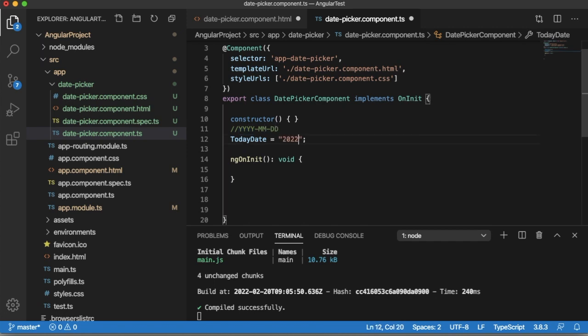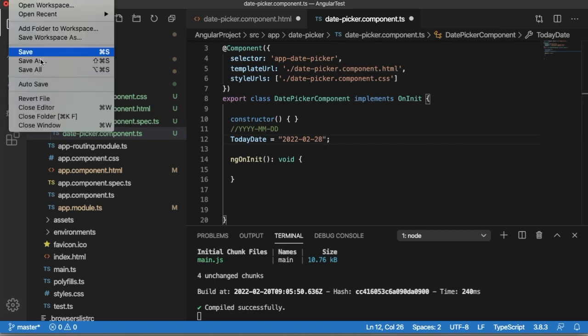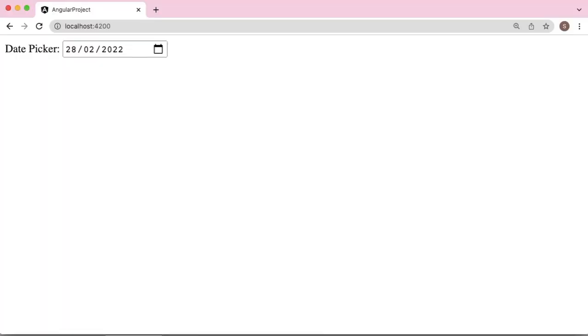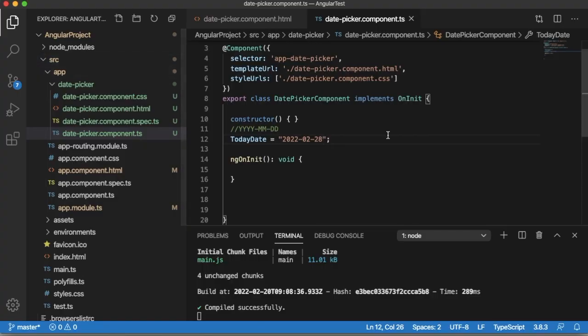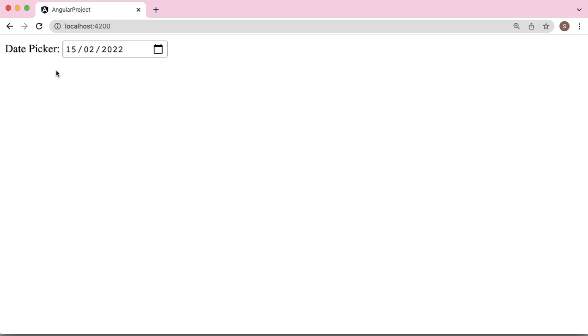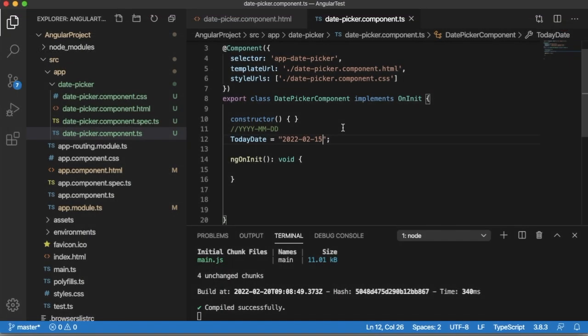Let me hard code as 2022-02-28. Save all files and go back to browser and you can observe that date picker's default value is set to 28. If you change this one to 15, you can observe date picker's value will be set to 15.